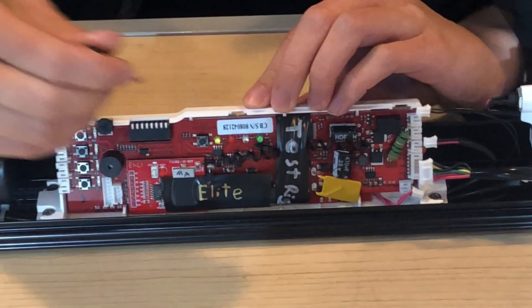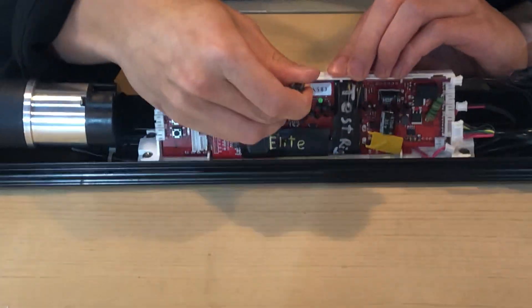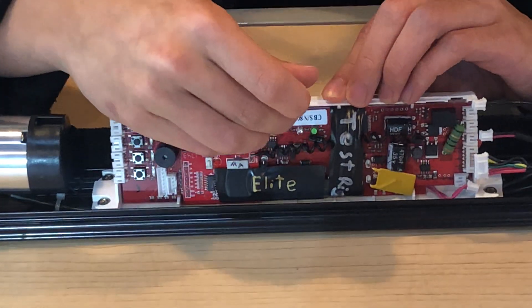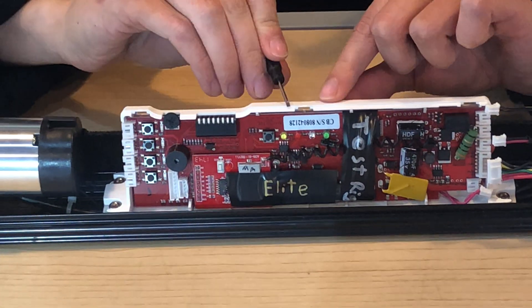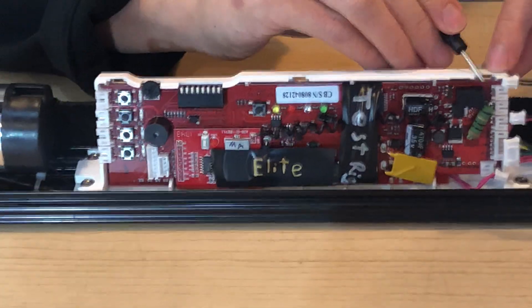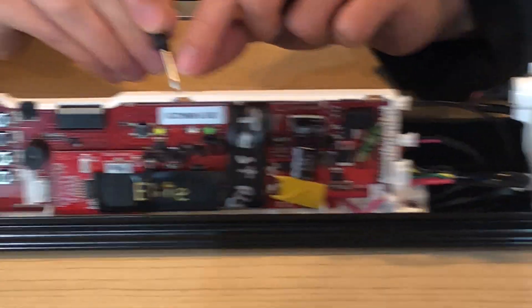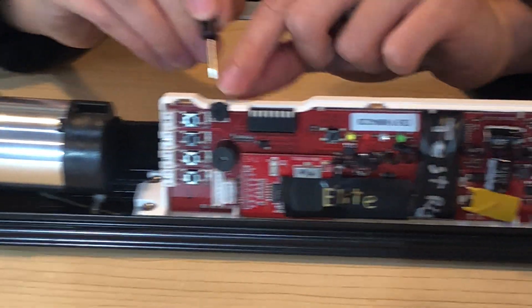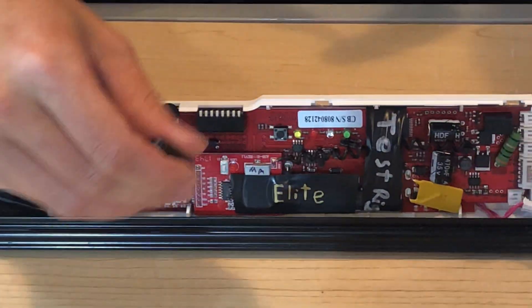And then we're going to use our small screwdriver, and we're going to get in between the board and the top of the casing at three separate points: here, here, and here. So right, middle, and left.